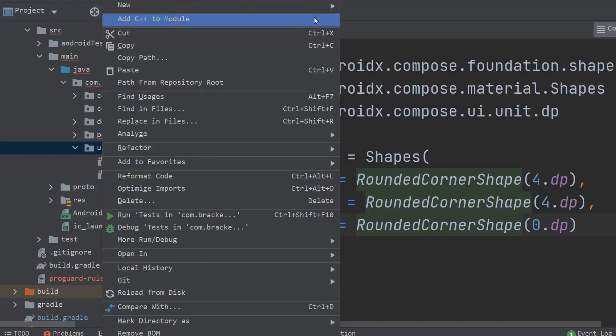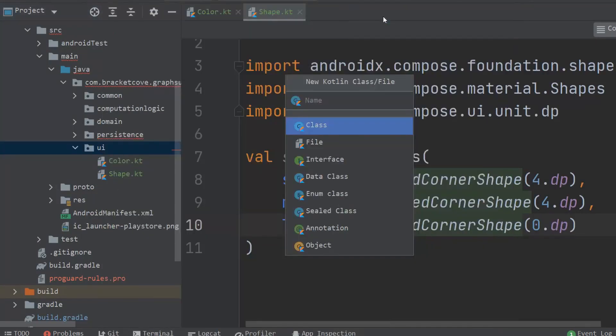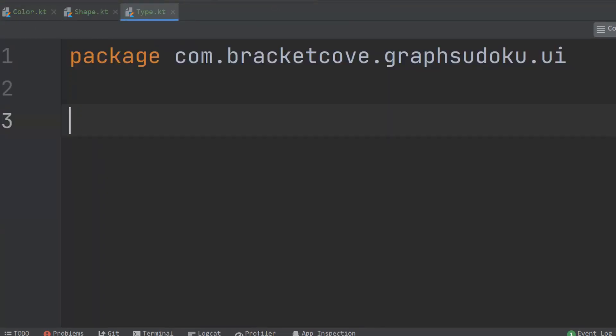Right-click on the UI package and create another Kotlin file; this one's going to be called type.kt. When we say type, we're not talking about a type system or type theory — it has to do with typography, i.e., text and how it is styled or presented. This is very much the kind of thing we used to do in styles.xml. We're going to create a bunch of different text styles and wrap them up in a typography object.